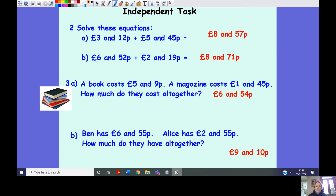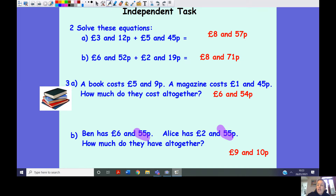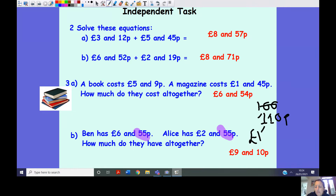Here are your answers. I'm keeping everything partitioned into pounds and pence. Looking at the bottom sum: 55 add 55 pence equals 110 pence. I can partition 110 pence into one pound and 10 pence and add it on, or convert it all into pence — 655 pence add 255 pence — whatever feels simpler and easier for you.